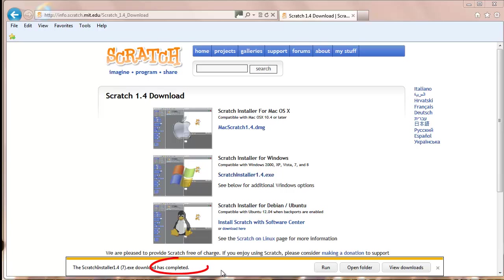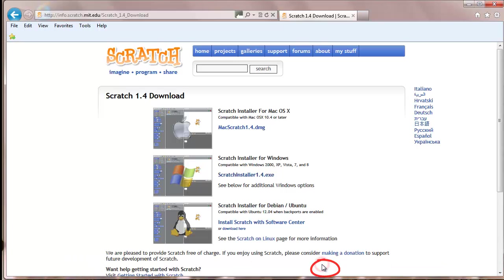After the download is finished, click on Run. If you're using Windows 7, a window may pop up prompting you for your permission. Simply click Yes.